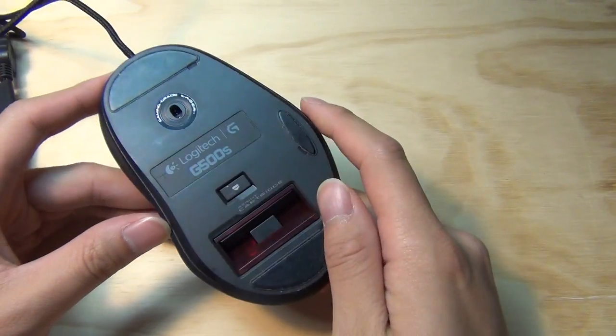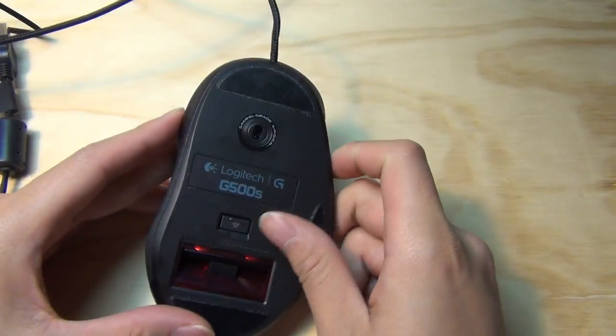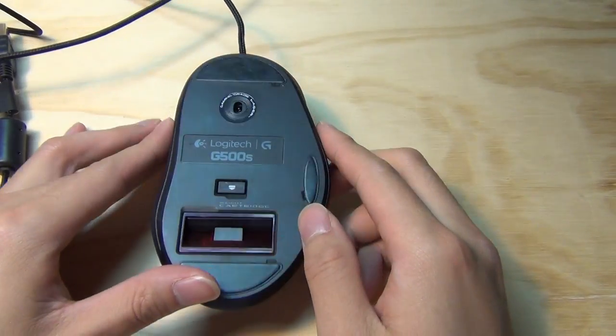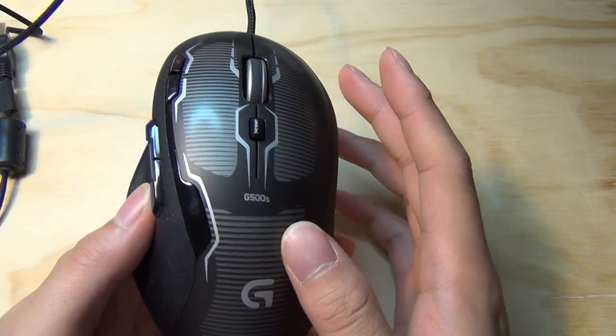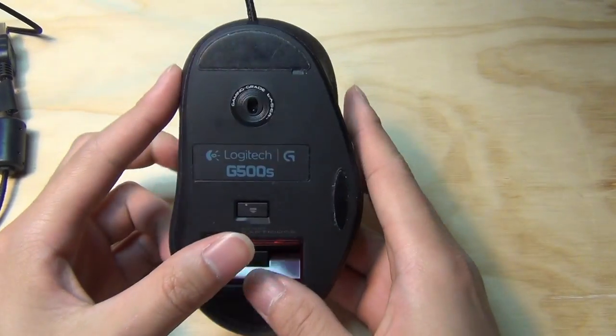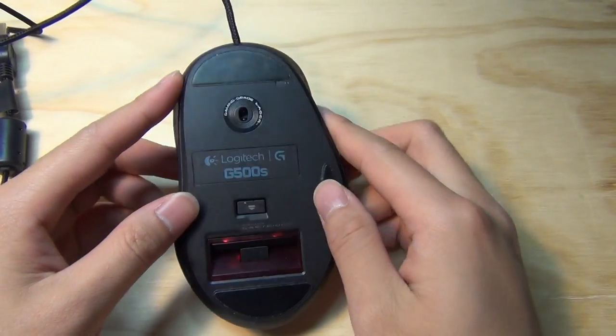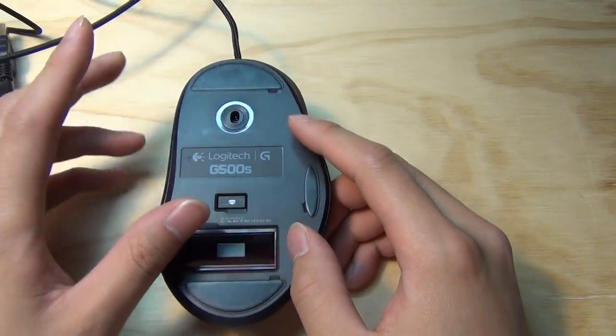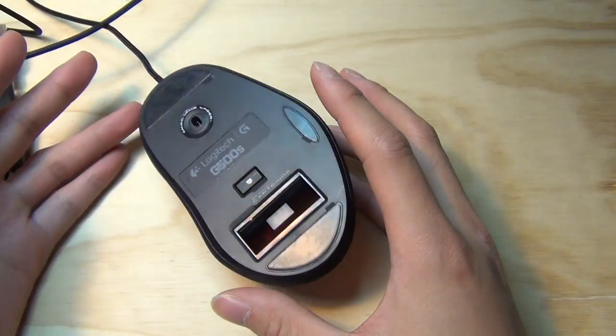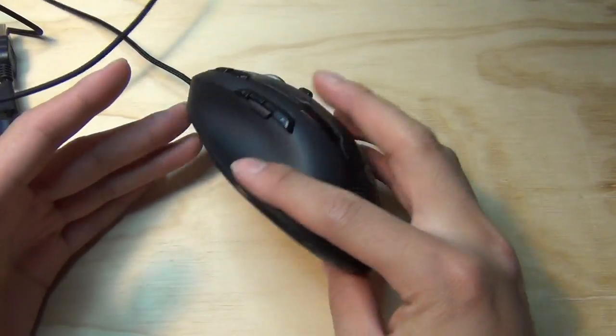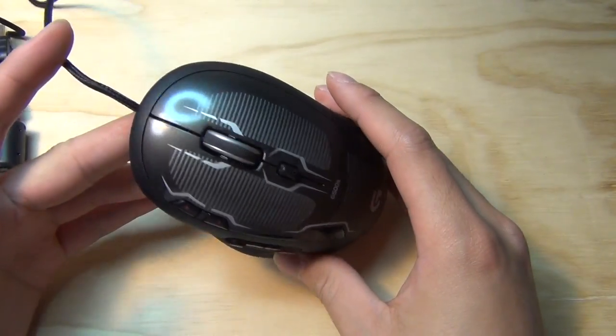Now G500S is very similar design-wise, it's almost identical to the G5 gaming mouse from Logitech, and that's part of the reason why I bought it because I really like the G5 gaming mouse that I have.